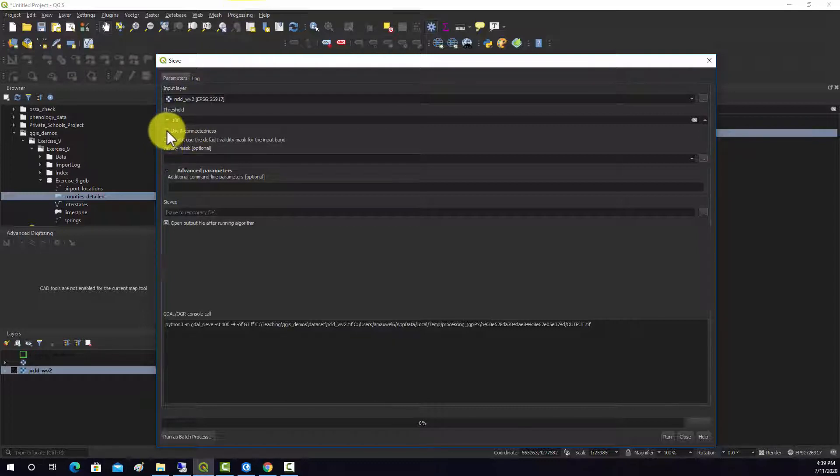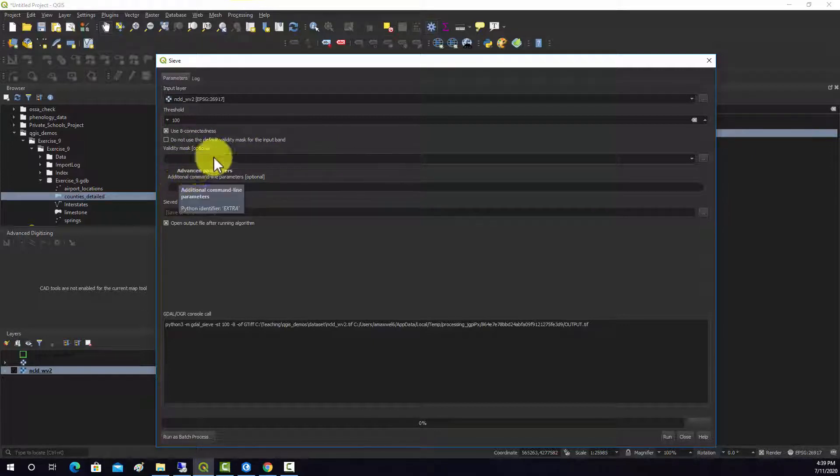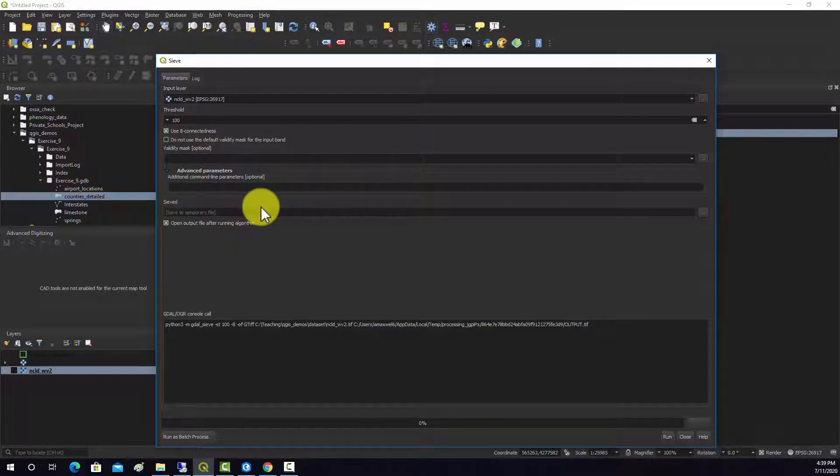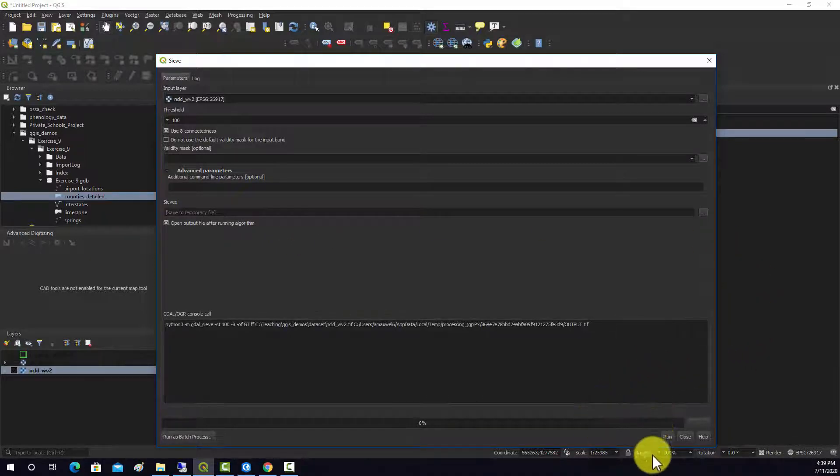Alright, and we'll do that. And we don't need to set a validity mask. I think that should do it. Alright, so let's run this and see what it does.